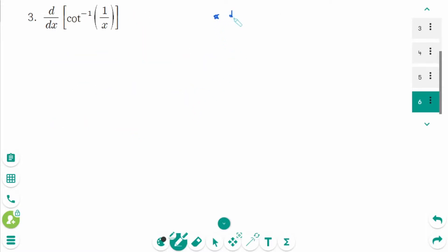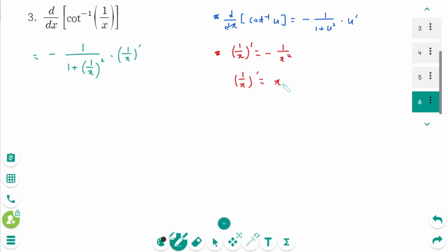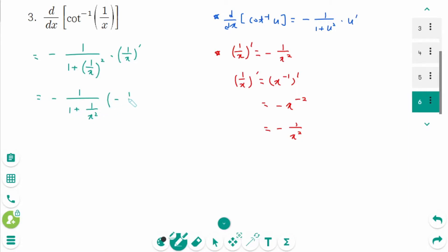Question 3: d/dx of arc cotangent of u equals minus 1 over 1 plus u squared times u prime. So minus 1 over 1 plus 1 over x squared times (1/x) prime. Recall that (1/x) prime equals minus 1 over x squared, since (1/x) equals x to the power of minus 1, so its derivative is minus x to the power of minus 2, which is minus 1 over x squared. Then back to the original: minus 1 over 1 plus 1 over x squared times minus 1 over x squared equals positive 1 over x squared times 1 plus 1 over x squared.